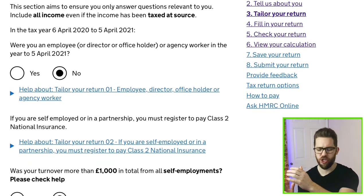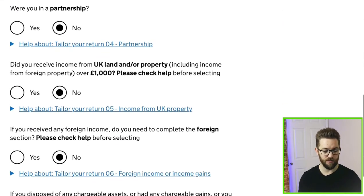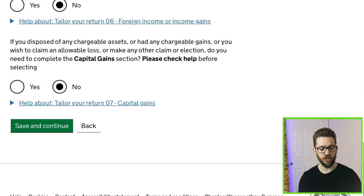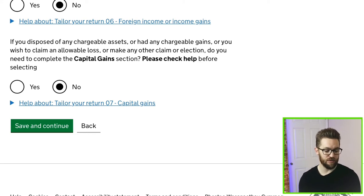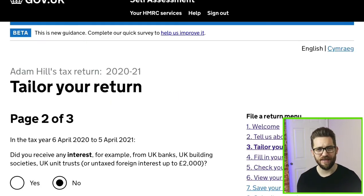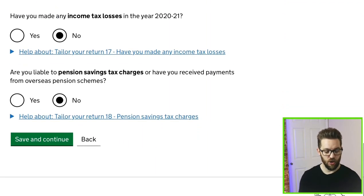On the first page you'll need to enter any relevant information — employment income, partnership income, property income. For this example I'm just focusing on the capital gain, so I'll say no to the other questions. At the bottom you'll see the capital gains question: 'If you disposed of a chargeable asset or had any chargeable gains, or wish to claim an allowable loss or make any other claim or election, do you need to complete the capital gains section?' I'll say yes, and selecting yes will generate the capital gains section of the return.